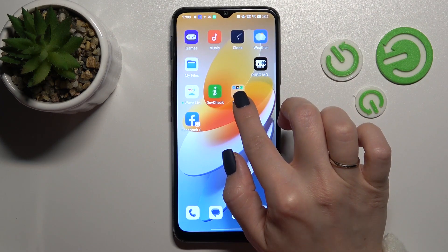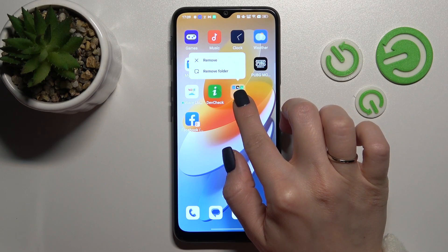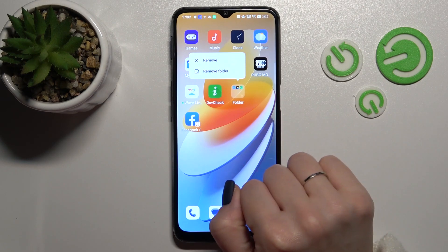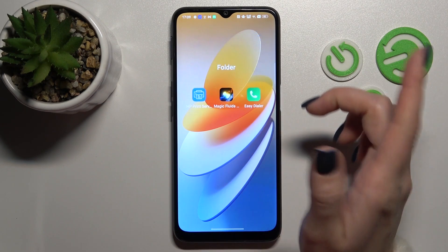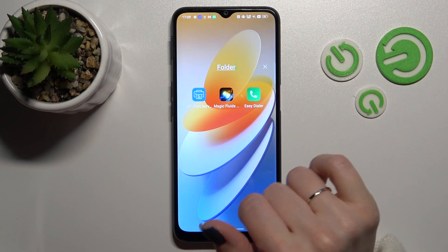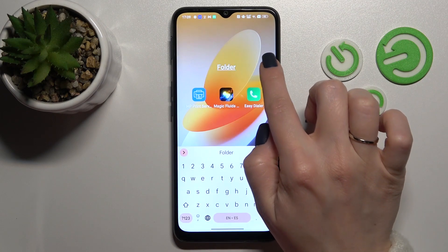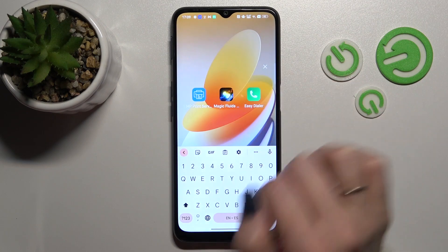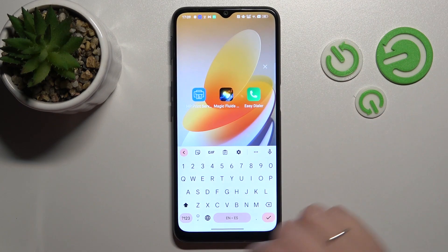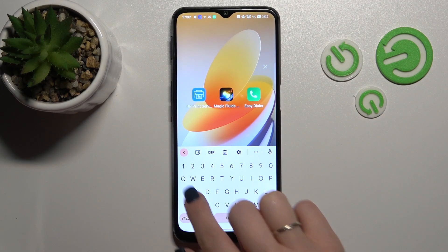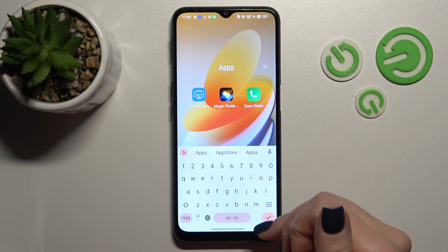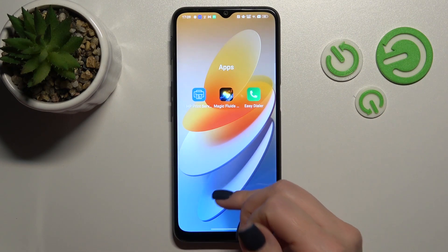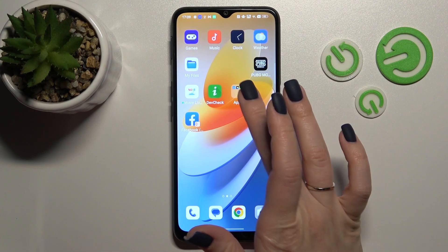If you want to rename the folder, just click on it and tap once on the name. Tap the X icon to remove the current name and enter a new one, for example 'Apps'.